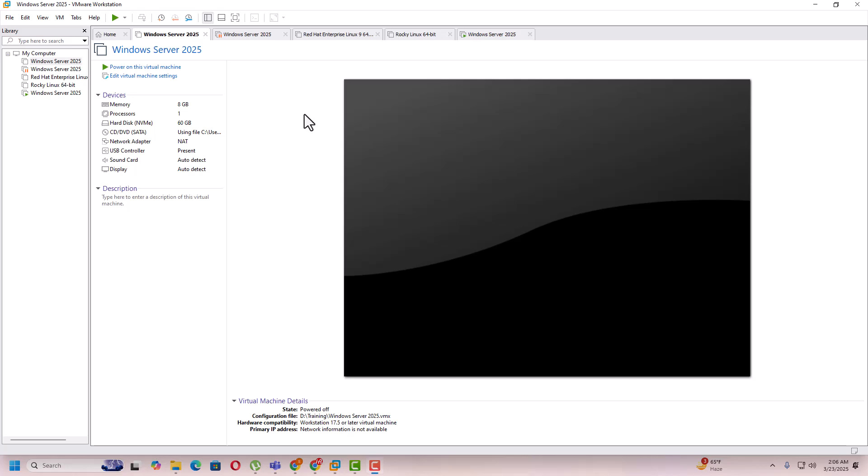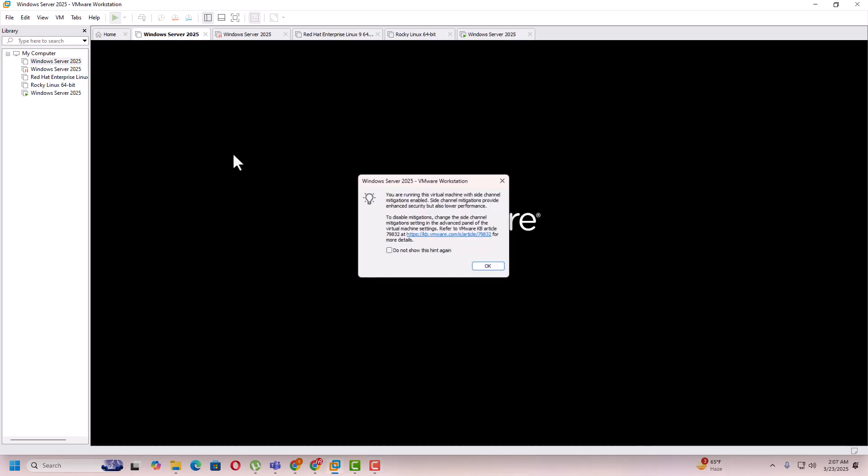Hey friends, today in this video I'm going to explain the side channel mitigation issue on VMware Workstation. Sometimes you have heard about this notification while powering on your virtual machine on VMware Workstation. This is the message that you are getting.